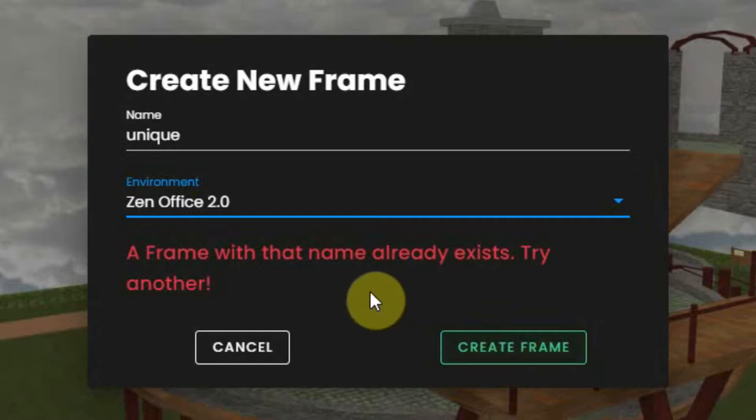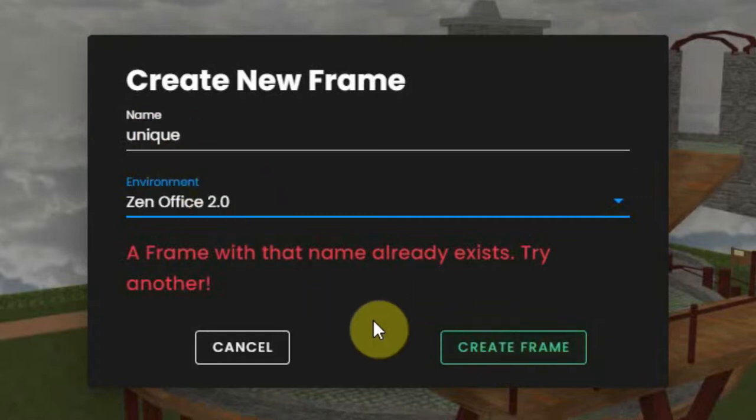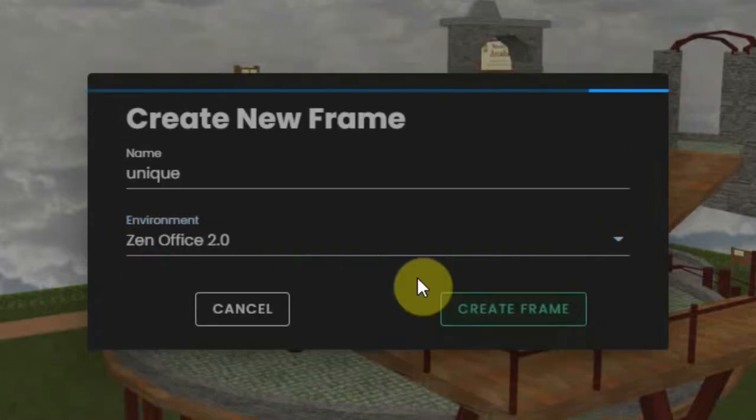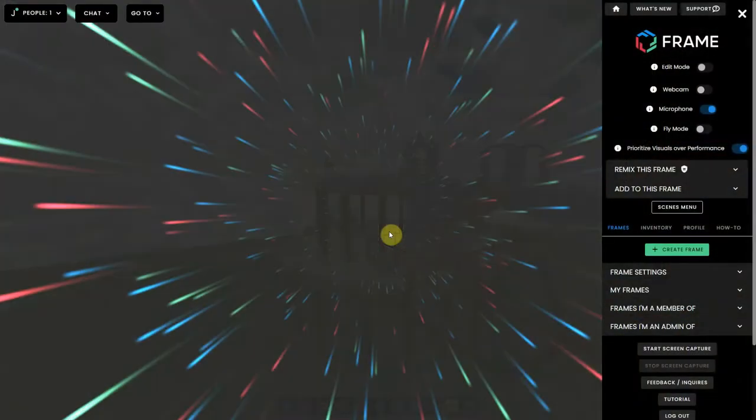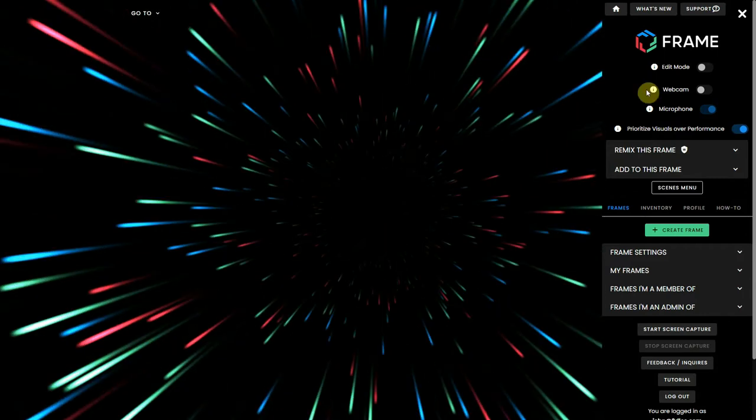So I have a unique name and chose the environment. Now all I have to do is click on Create Frame. Now it tells me Unique is mine and I can go there, so I click on it.